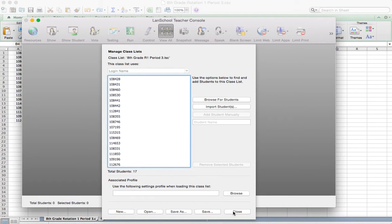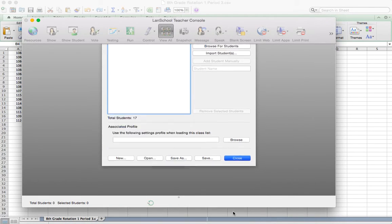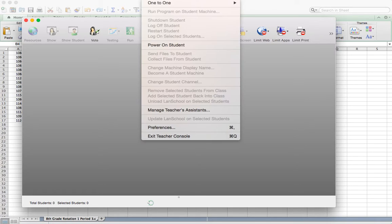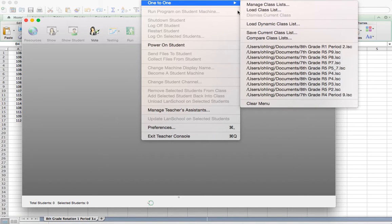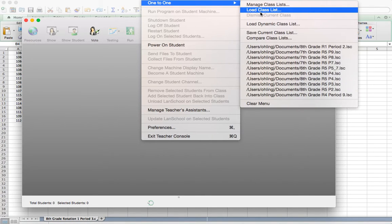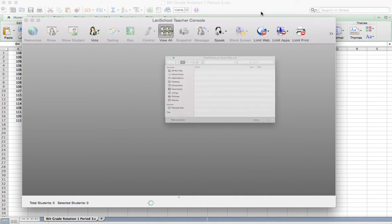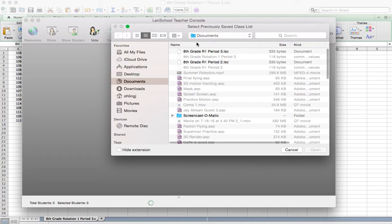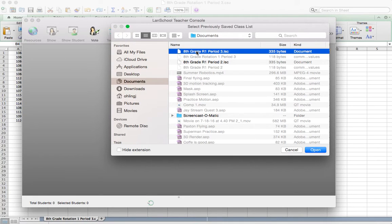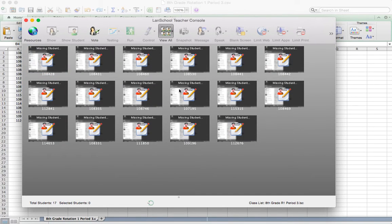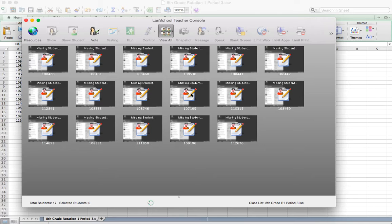Now I can close this, and I'm going to go back up to administer, and hit one to one, and then load class list this time. So before I would manage the class list to actually make it, now I need to load it in to LandSchool to actually be able to use it. So I hit load class list, 8th grade R1 period 3, and I hit open. And when I do that, it will load in all the students that are in my class.